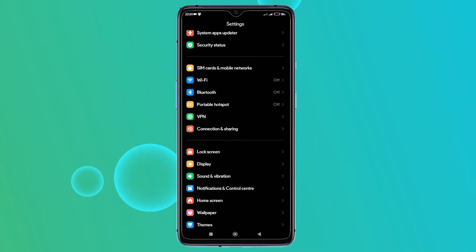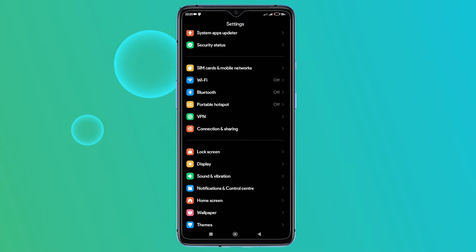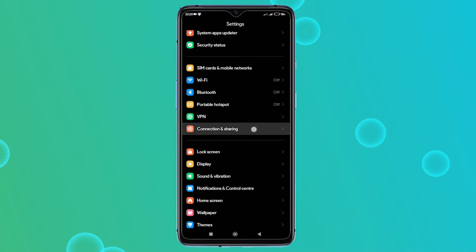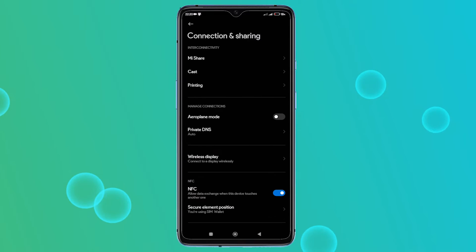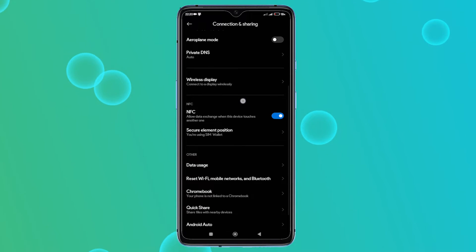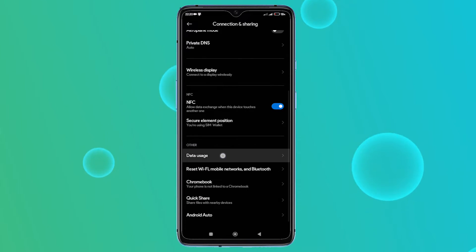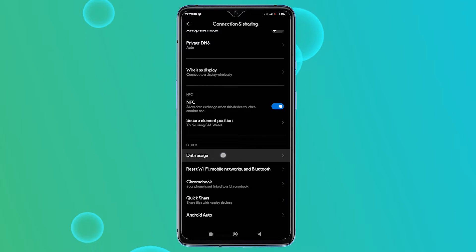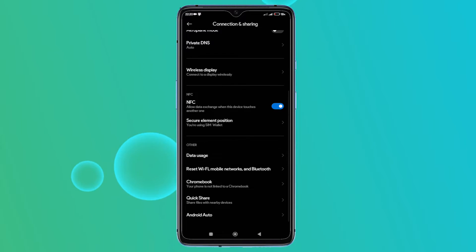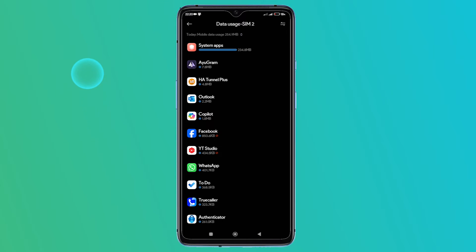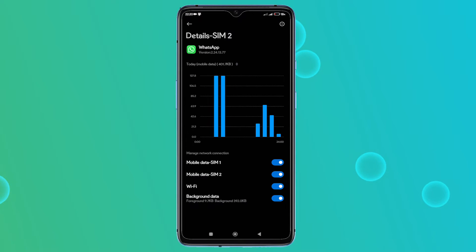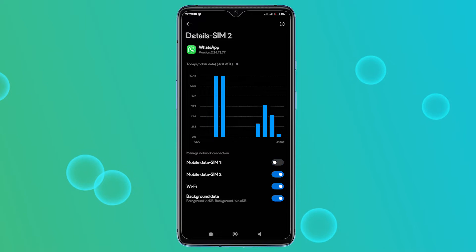On some Samsung devices, you'll find it right next to mobile network. If your device allows app-level data control, you should see an option called data usage or something similar within the mobile network settings. Tap on data usage and find the app you want to restrict. Here, you should be able to toggle internet access on or off for that specific app.